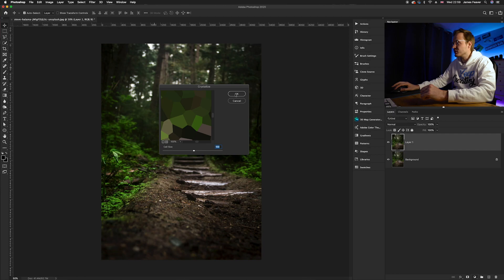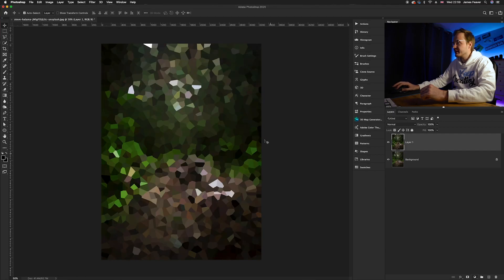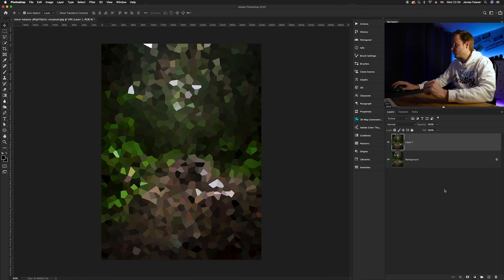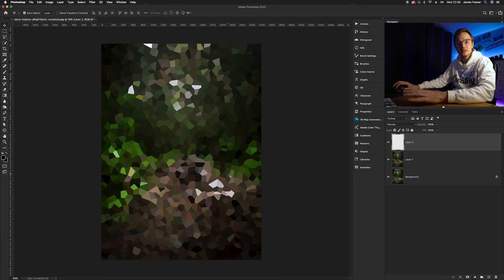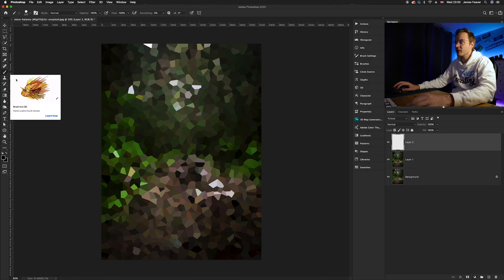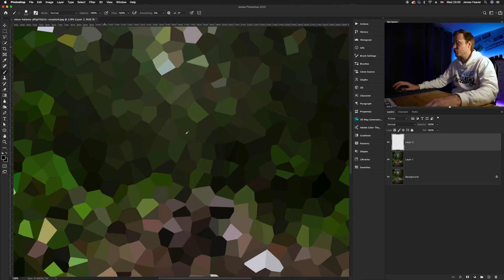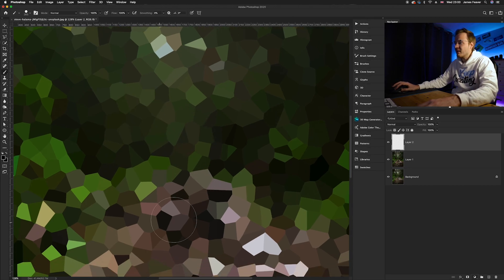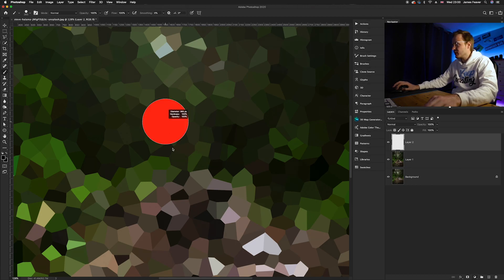Go ahead and click OK. As you can see, it has created a crystal type effect on the photo. Now what we want to do is sample certain areas we want to keep as a color palette. Click the new icon so we can paint on a new layer so it doesn't affect any of the layers beneath it. We're going to use the brush tool — press B on the keyboard or find it in the left-hand side tools panel. Zoom in and select areas or colors of your choice. Choose a nice hard brush.